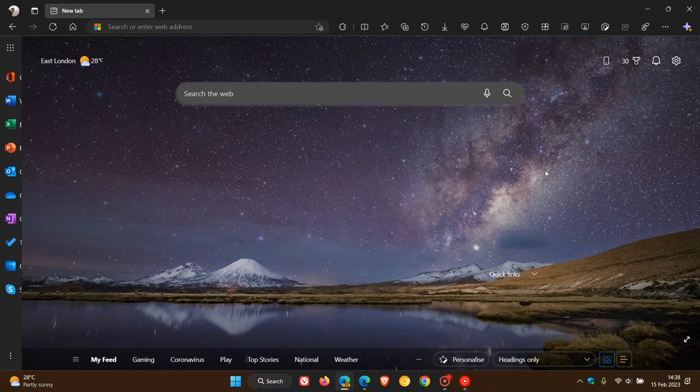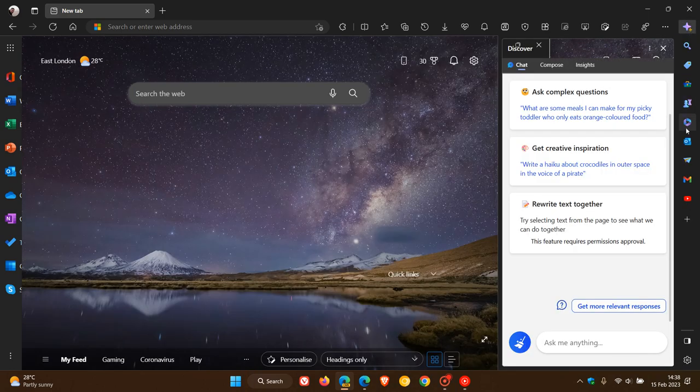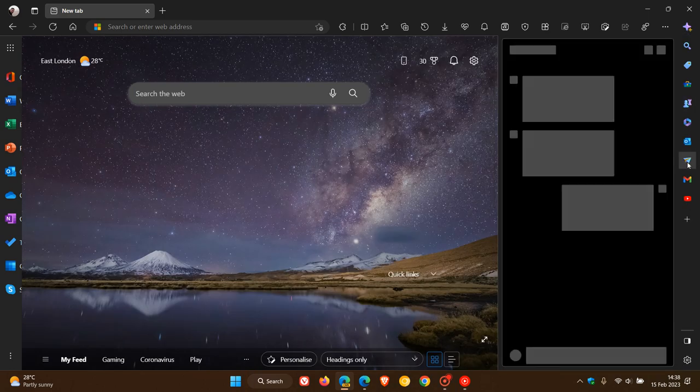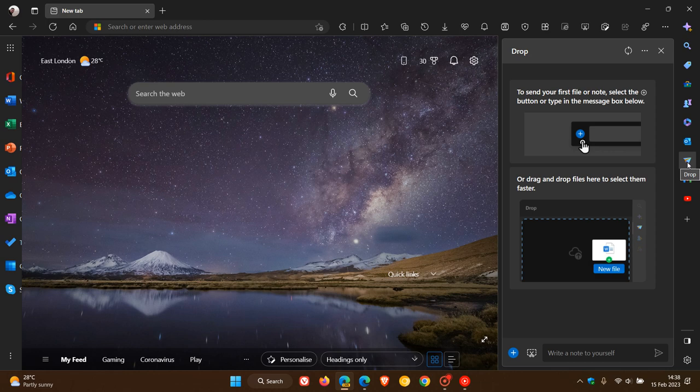Brent Tech here, where tech is made simple. Microsoft Edge Drop is a feature that has been available in the preview versions of Edge for quite some time. As recently as I posted earlier today, it rolled out to the stable version of Microsoft Edge version 110.